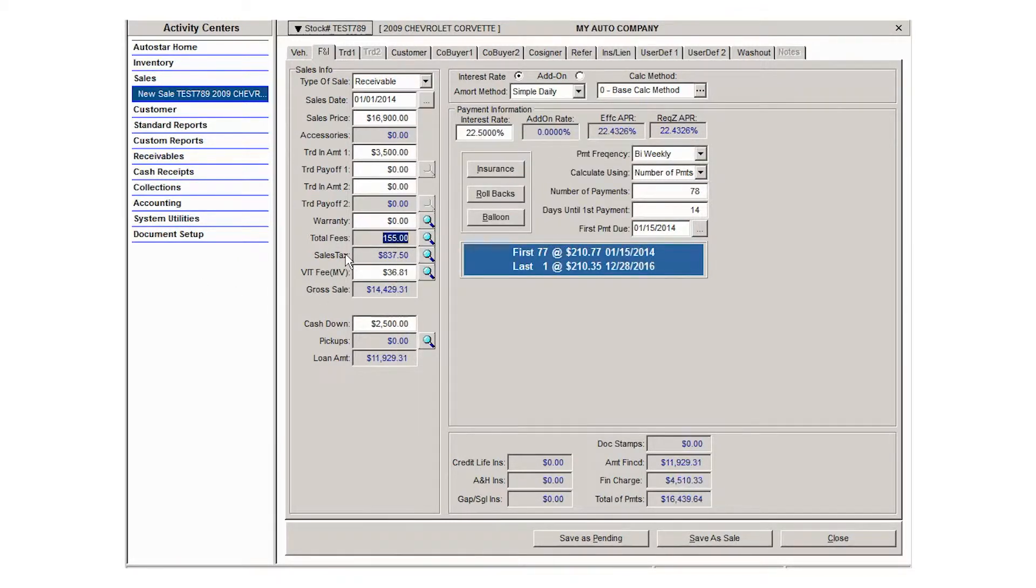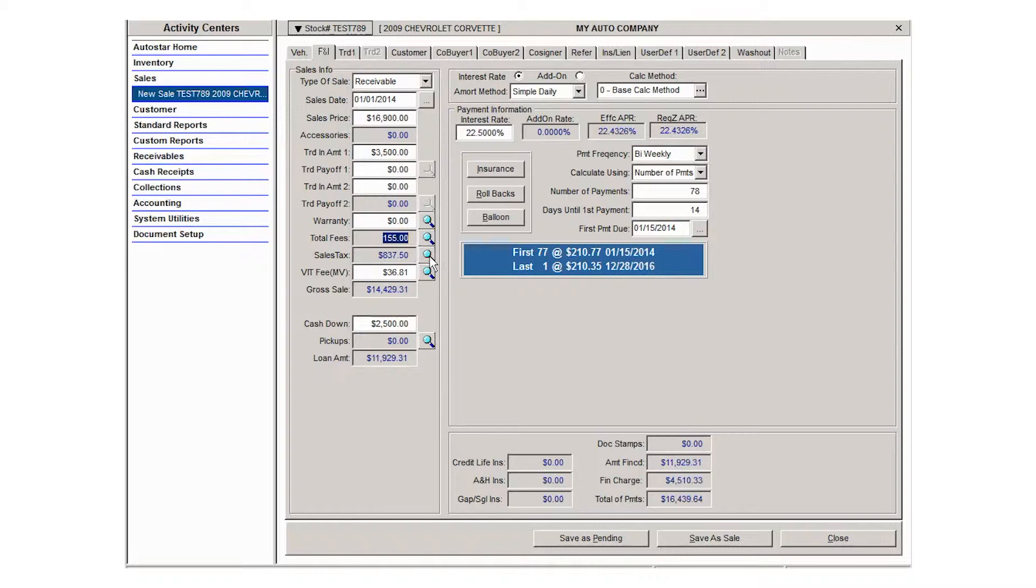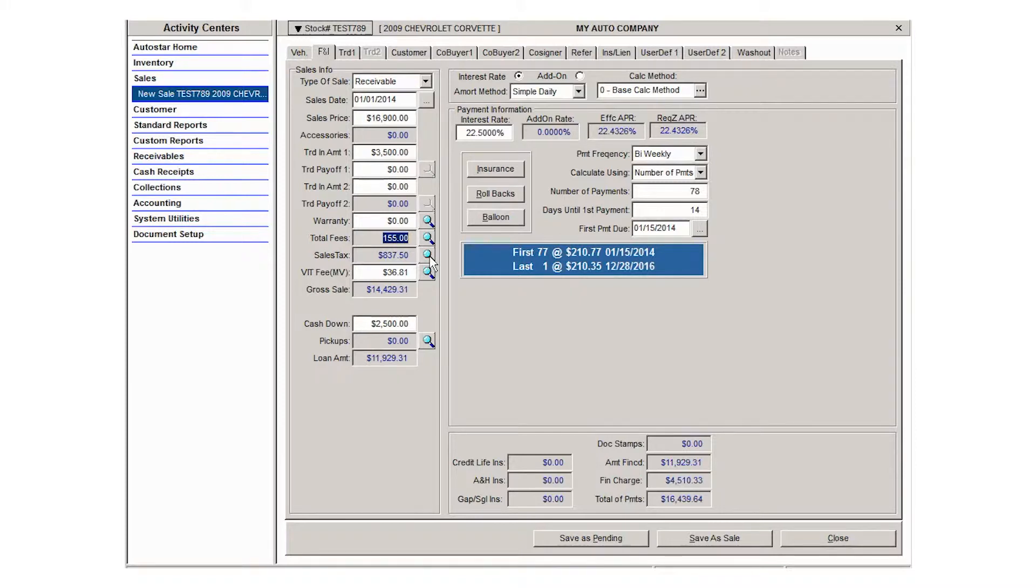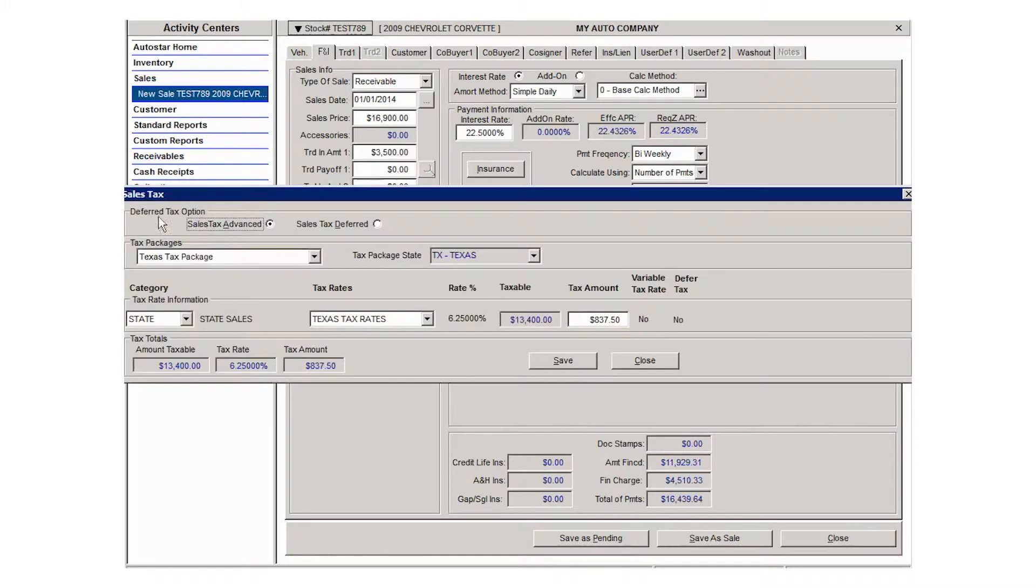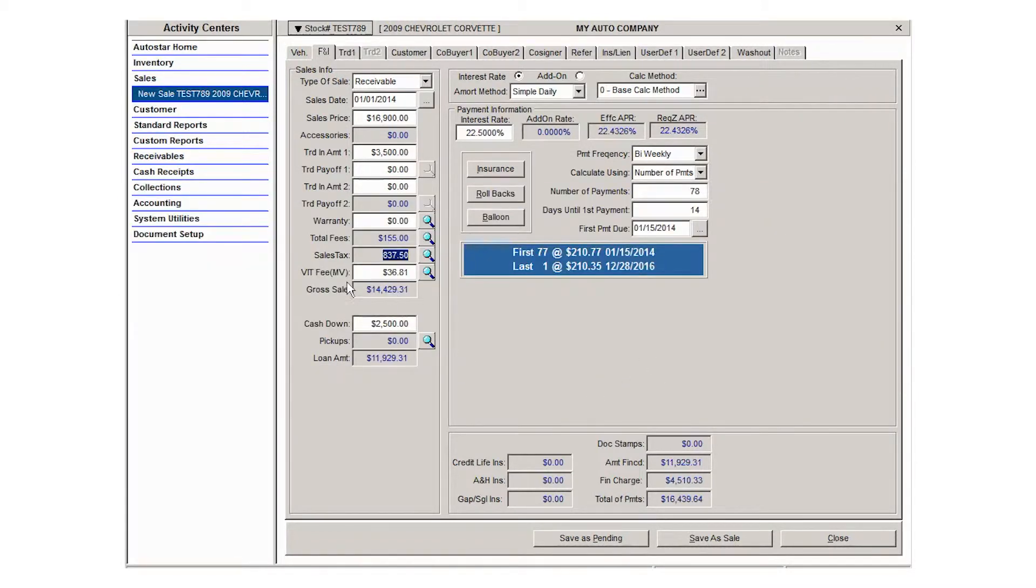Then your sales tax will be populated here. If you have several sales tax packages, then you can use the lookup button and change the package to one you need. So if you have multiple states that you do business in and they have different tax rates, you can select the correct one, or if you have county city taxes and you need to add or select a different tax package, use the lookup button and then select the tax package that you need to use. If you are a Texas dealer, your VIT tax will populate here and you can use the lookup to see information about that. Then you'll see your gross sale amount.